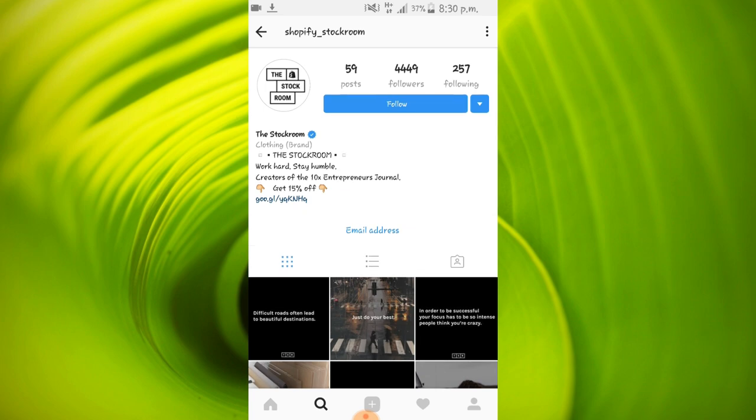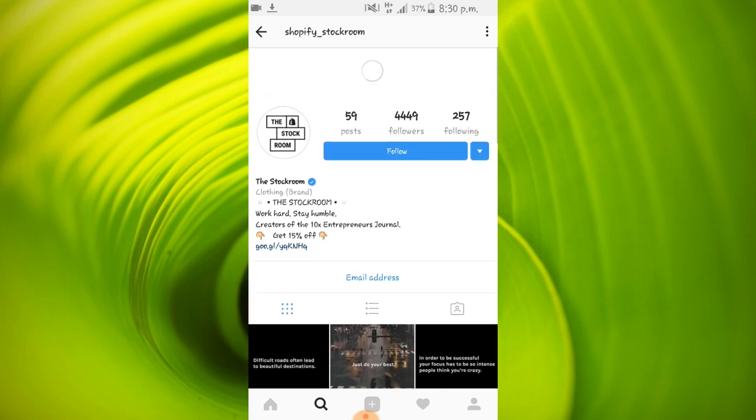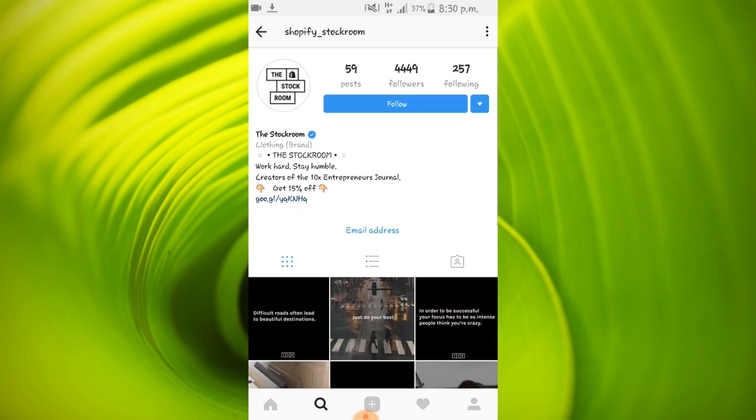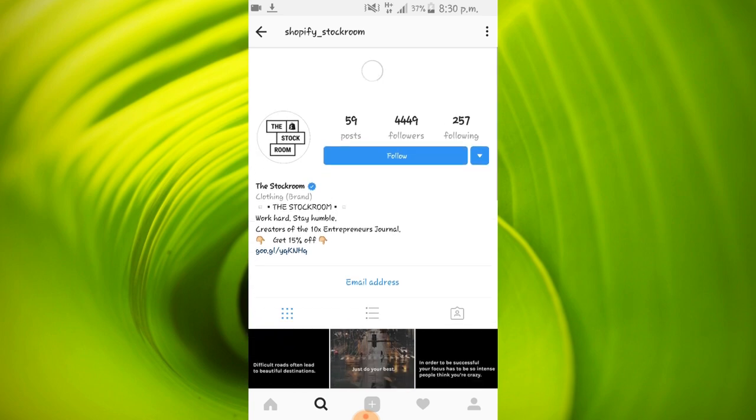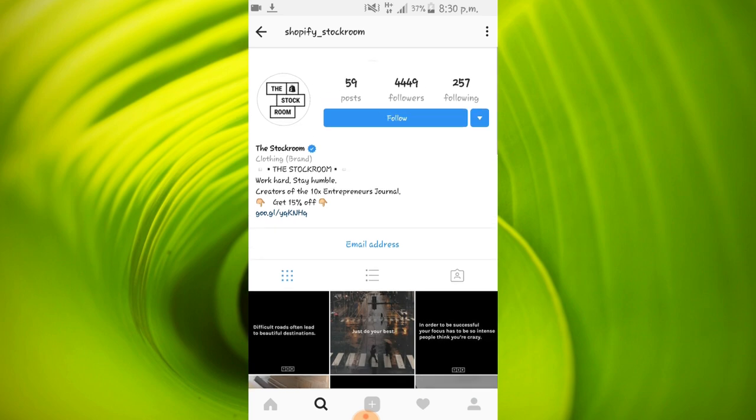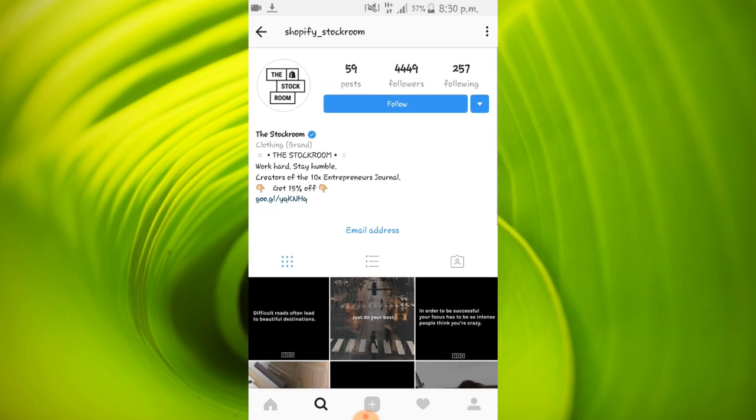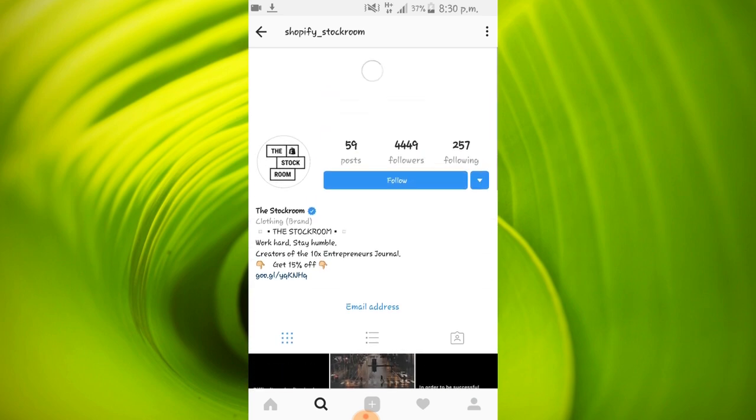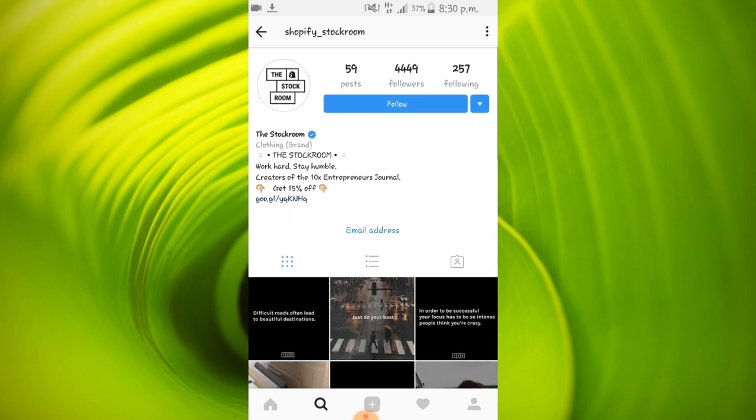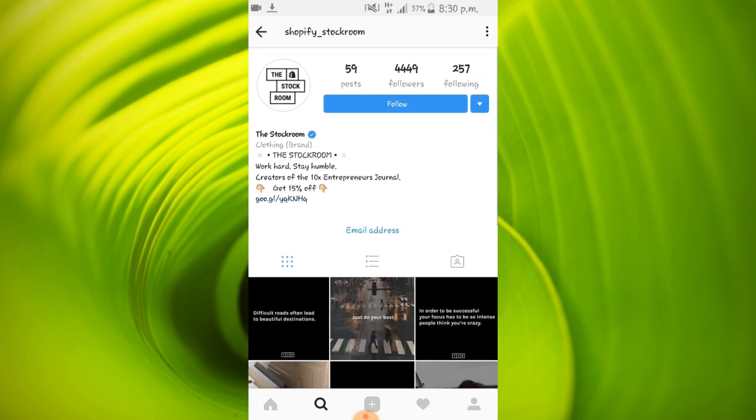Guys, you don't have to be a celebrity with millions of followers to get a verified badge. For example, take a look at this profile. This profile has over 4000 followers and it's verified. And this profile was verified when it had around 600 followers. You can also go on to Instagram and search the name Shopify stockroom and check out the verified badge for yourselves.